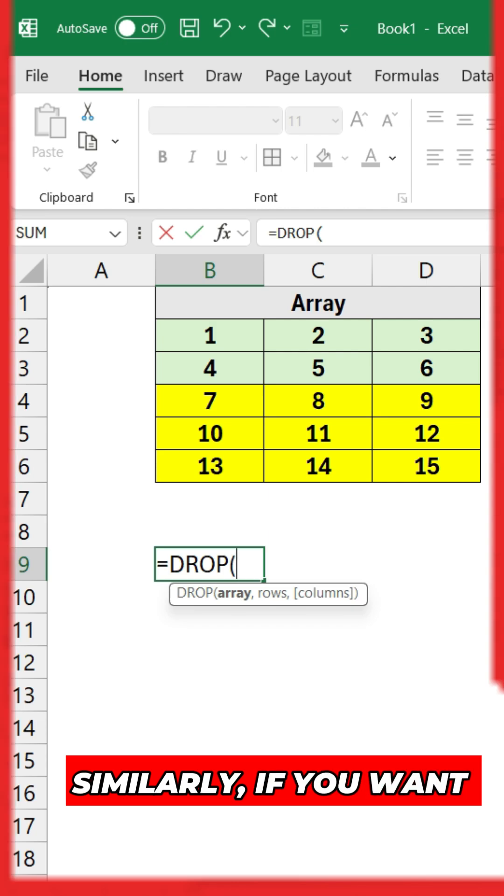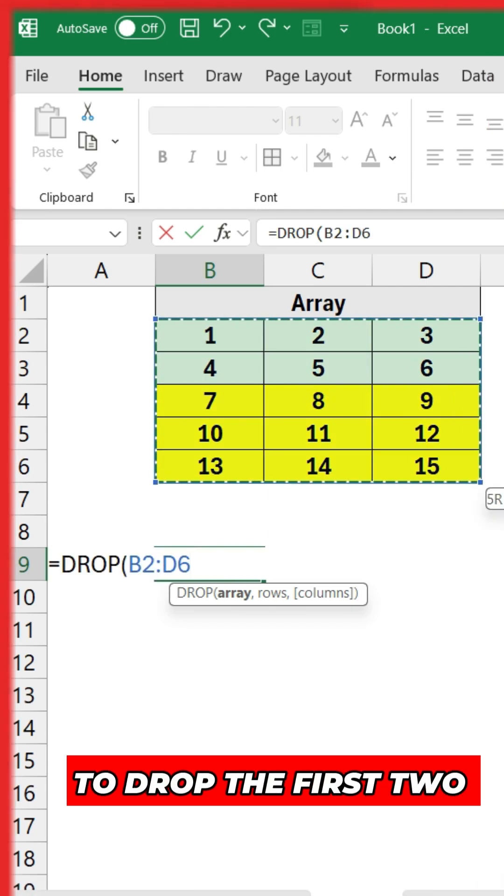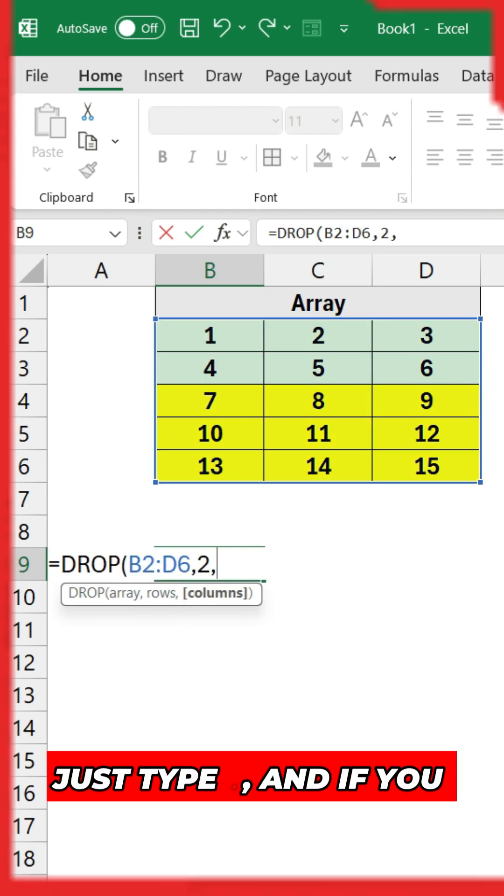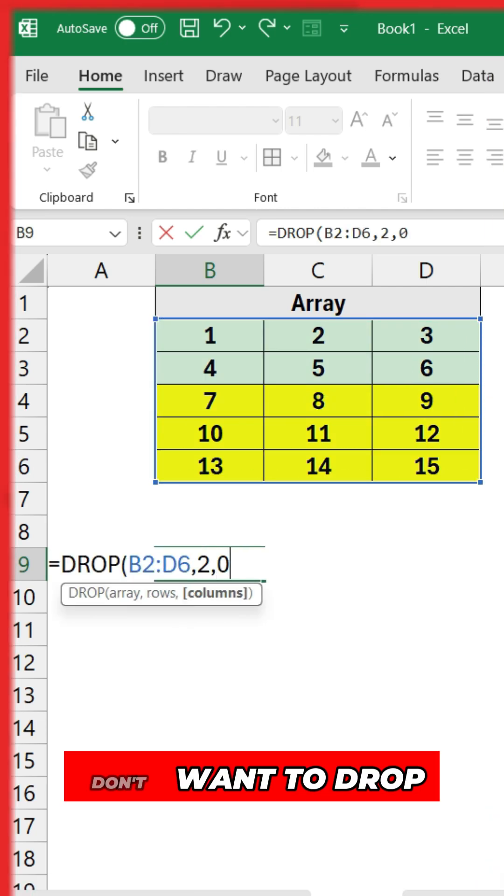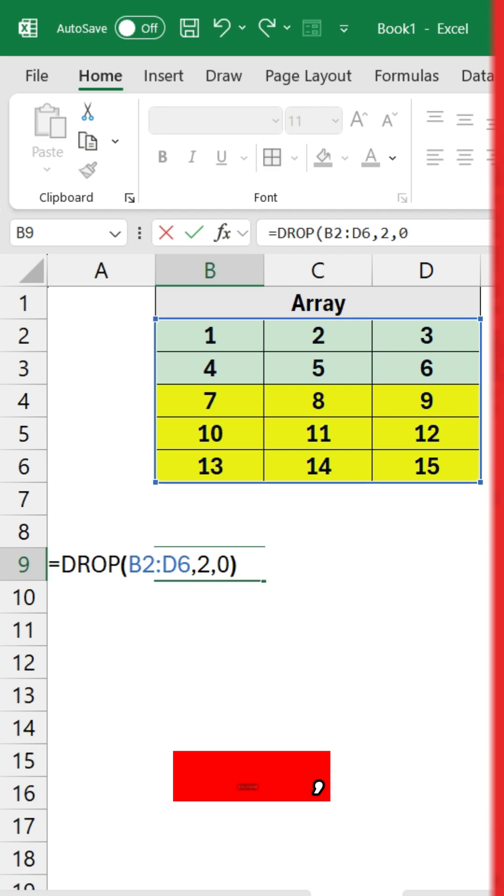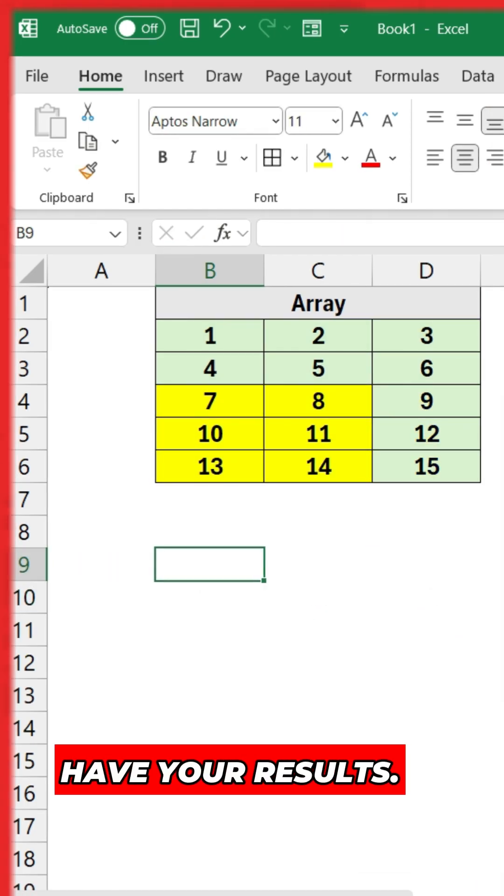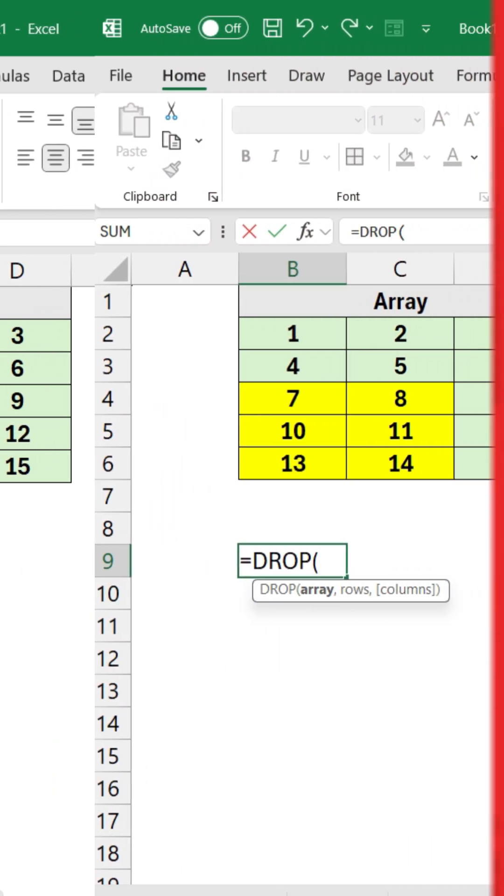Similarly, if you want to drop the first two rows, just type 2, and if you don't want to drop any column, type 0. You will have your results.